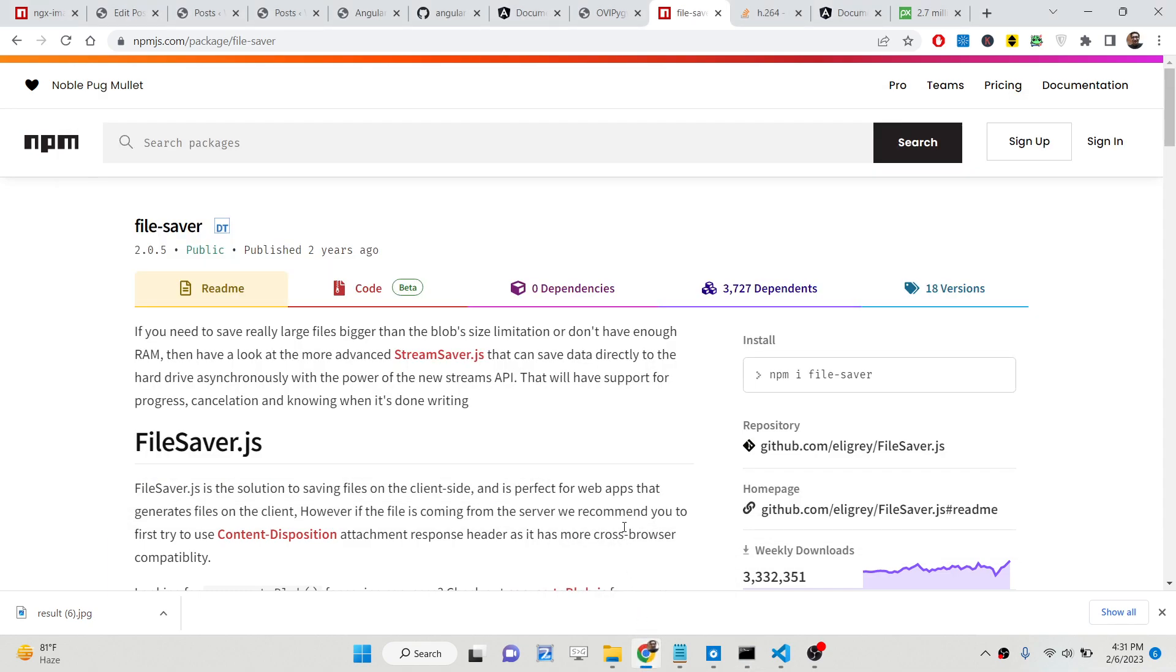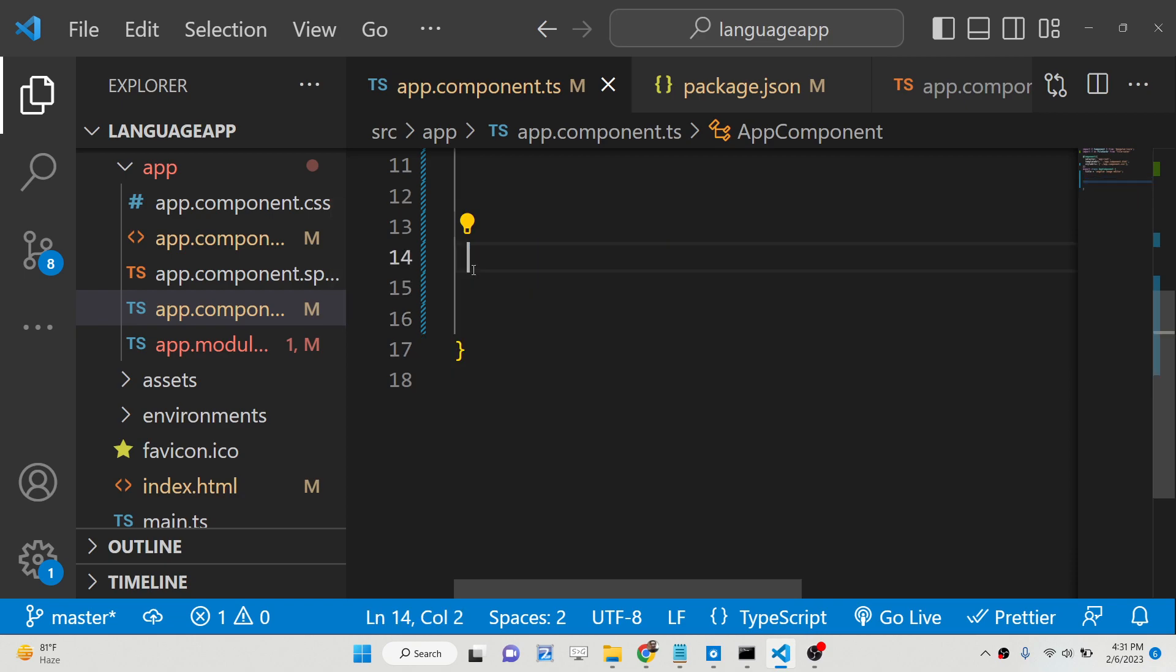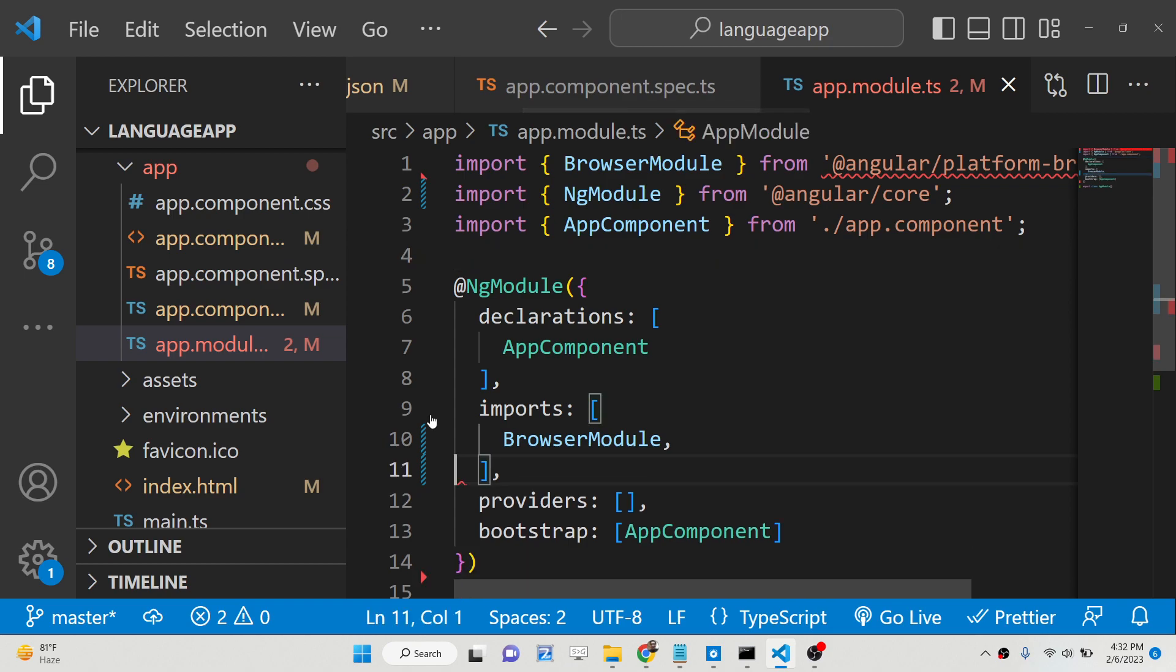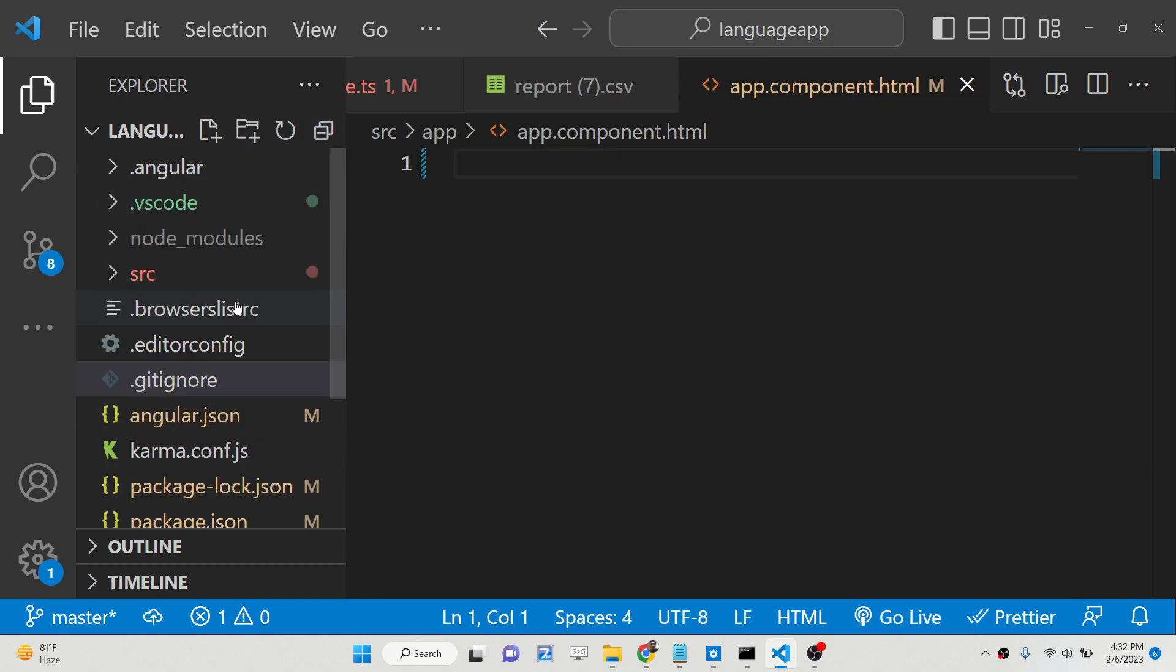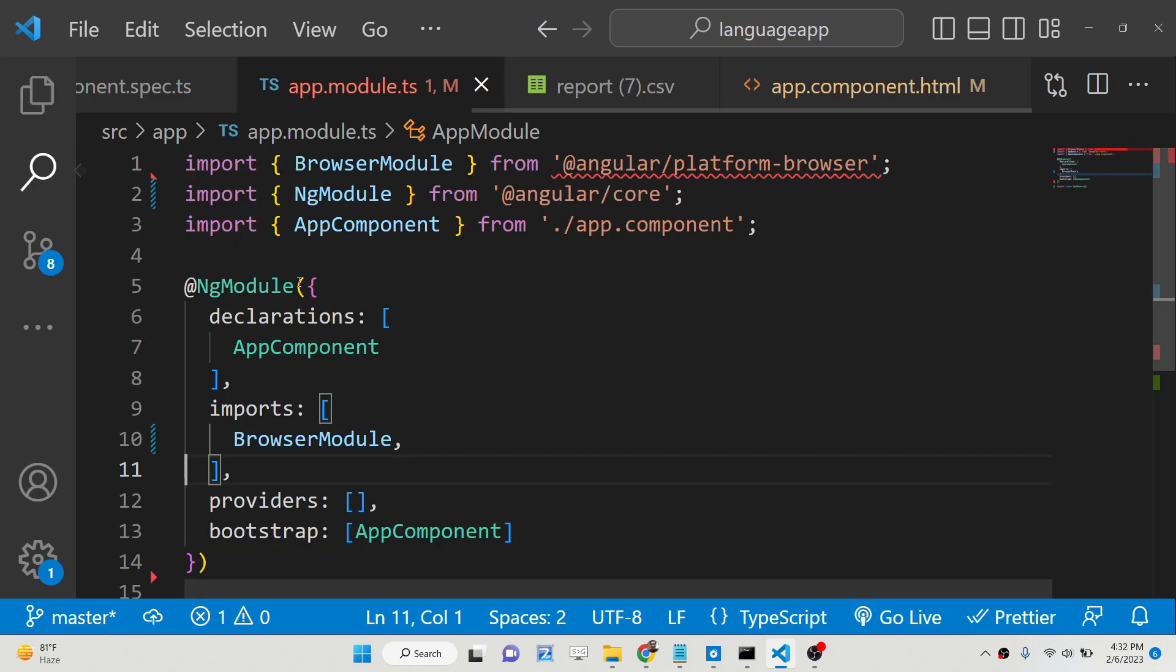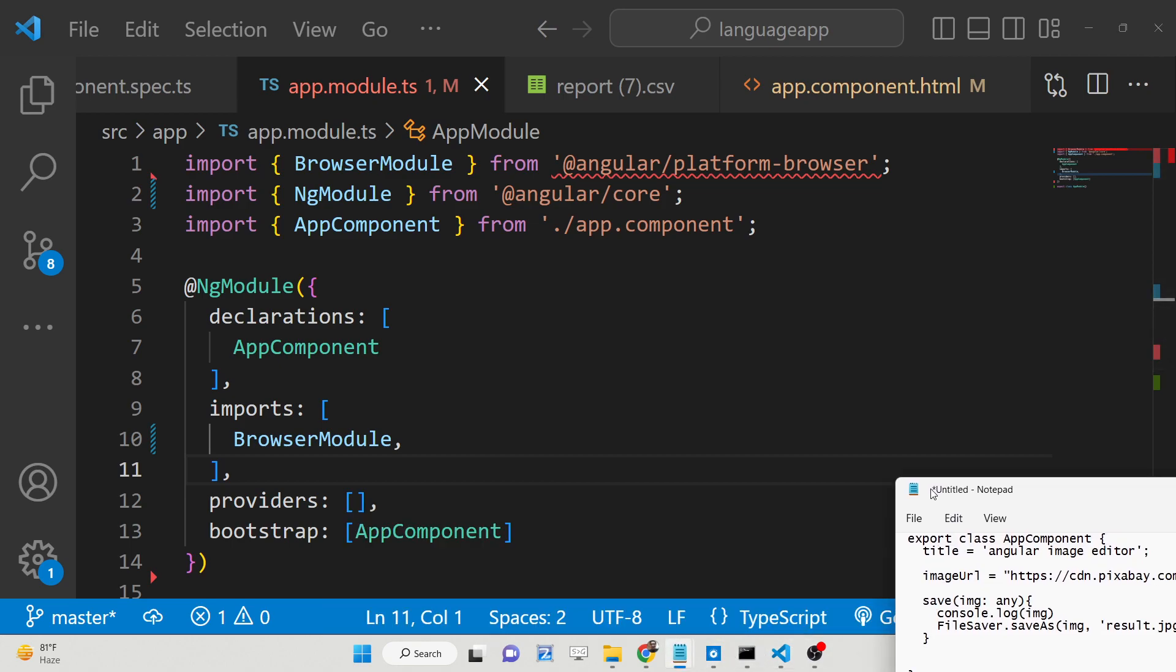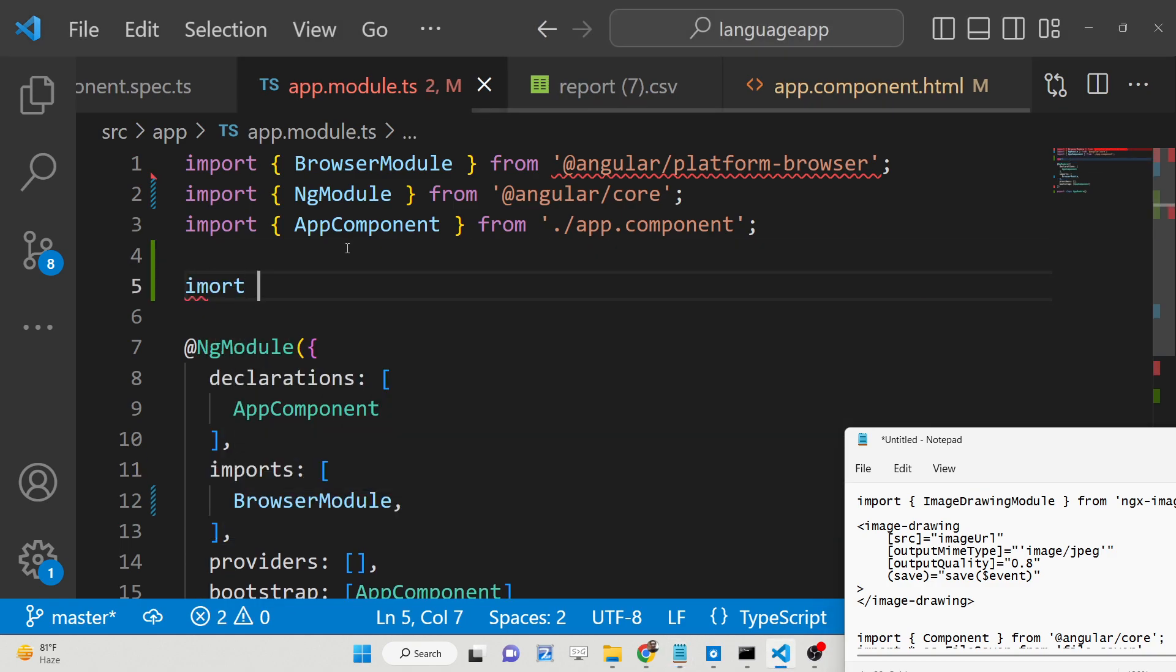The very first thing we need to do, let me delete all that stuff, let me just start from scratch. So the very first thing we need to do is inside this directory structure you need to go to your app.module.ts file and here you just need to paste our code here which is for importing that module which we have installed which is ImageDrawingModule.